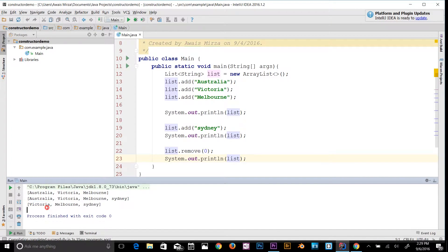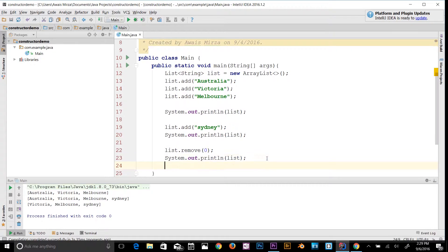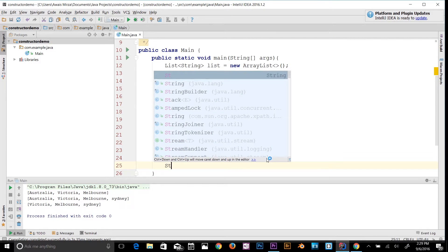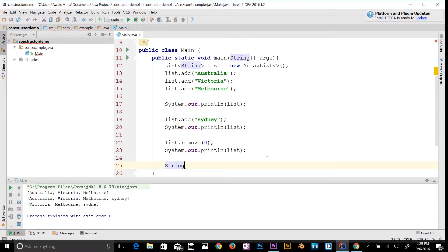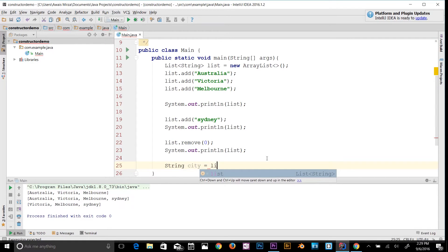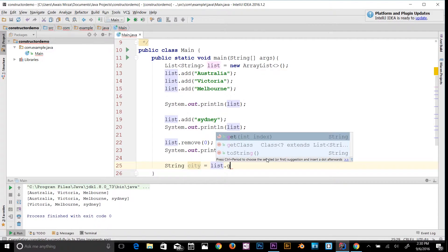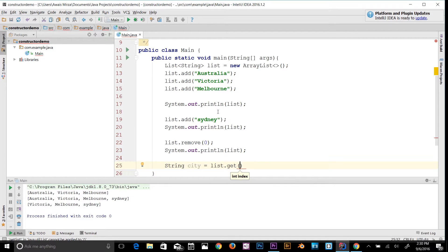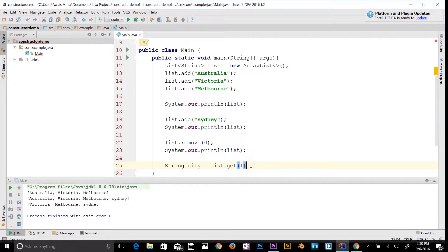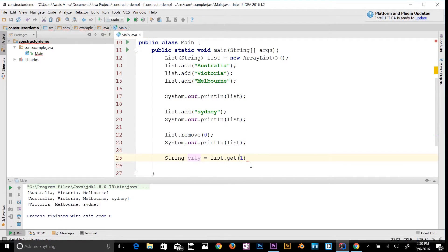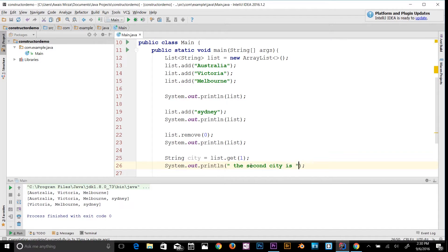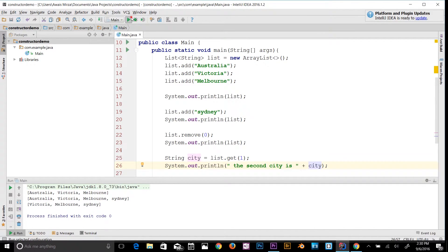The next method we're going to look at is how to get an item from the array by its index number. Let's try String city = list.get(). We're going to use the get method. So we have 0, 1, 2, and 3 - indexing starts from zero, always remember that. Let me get index 1, that's going to be Victoria. Let's print it out: "The second city is " + city. Let's run the program.